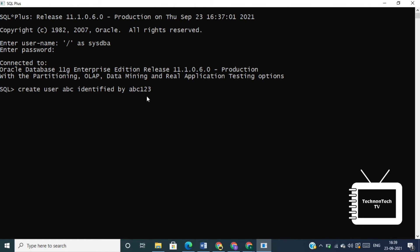So always remember your username and password. We have successfully created user ABC. Now let's see how to grant permission to user. So here, first we are giving CONNECT privilege to user ABC. Basically, GRANT CONNECT grants the user permissions to connect to SQL server.